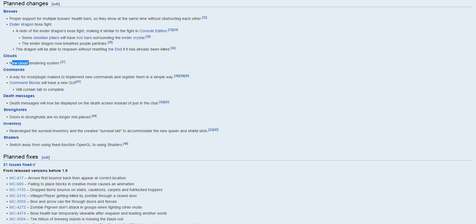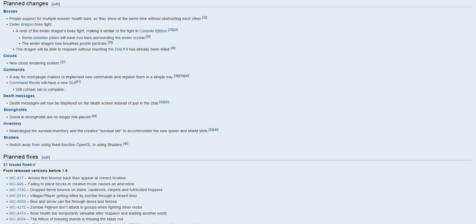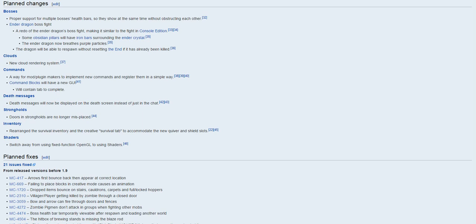Clouds, new cloud rendering system, that's pretty good. Commands, way for mod in plugin makers to develop new cans and register in a simple way, so that's really good. I was up there about making mobs and stuff like that easier, so this is pretty much just helping mod makers make stuff easier and stuff like that, which is really, really good. Command box will now have a new GI, which is really good. This will contain a tab to complete, that's that's good too.